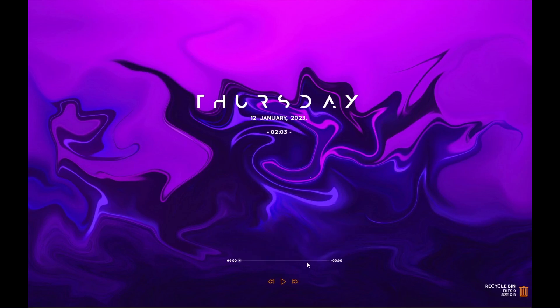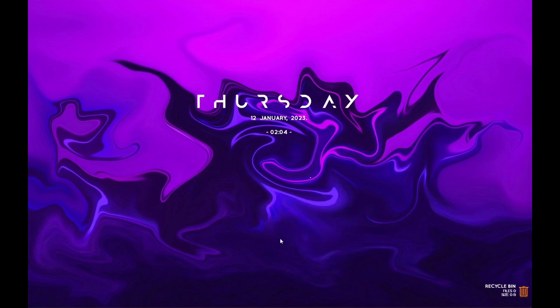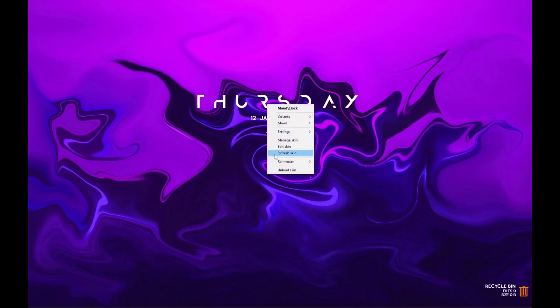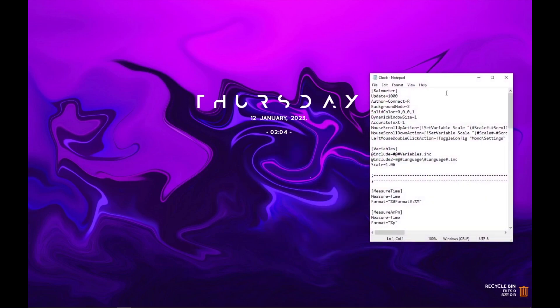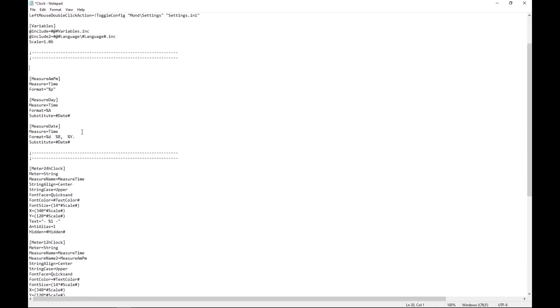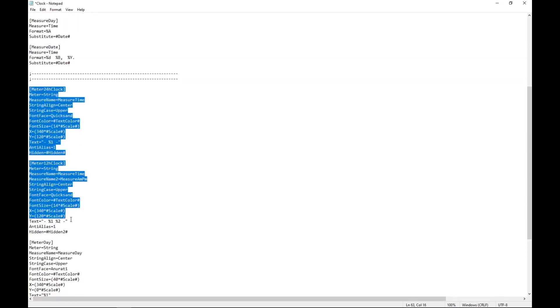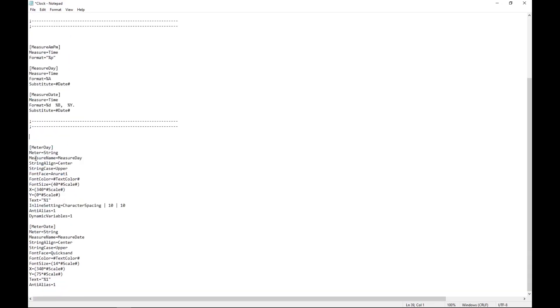Unload the player and now right click on the date and time widget, then click edit skin. Right now I will modify a few parameters here. I will remove measure time and scroll down till you see meter 24 hour clock and 12 hour clock. Here I will choose both of them and remove this code.